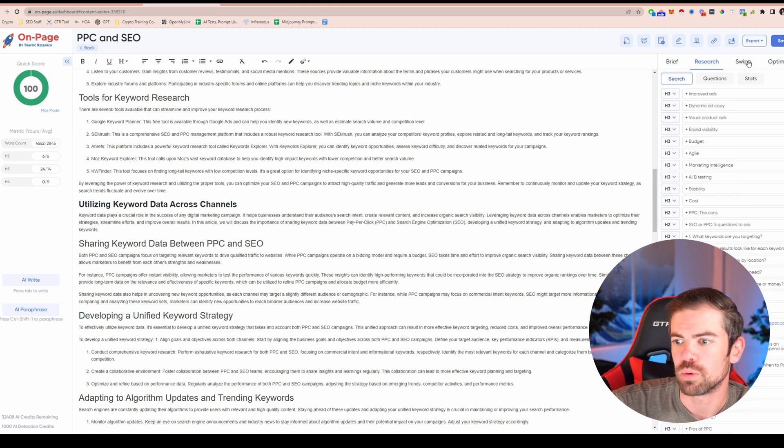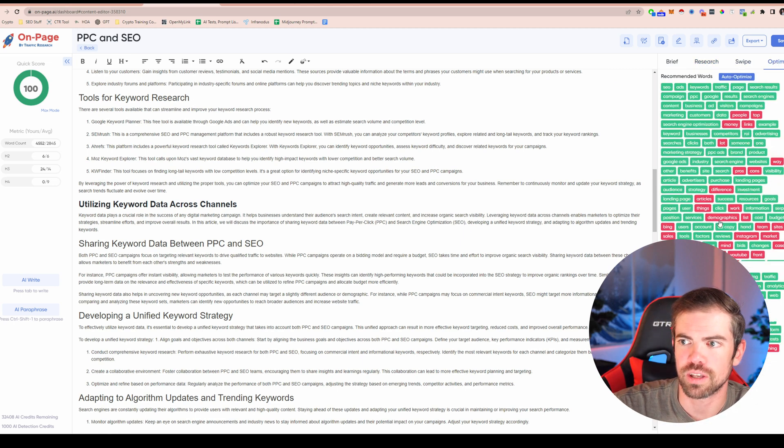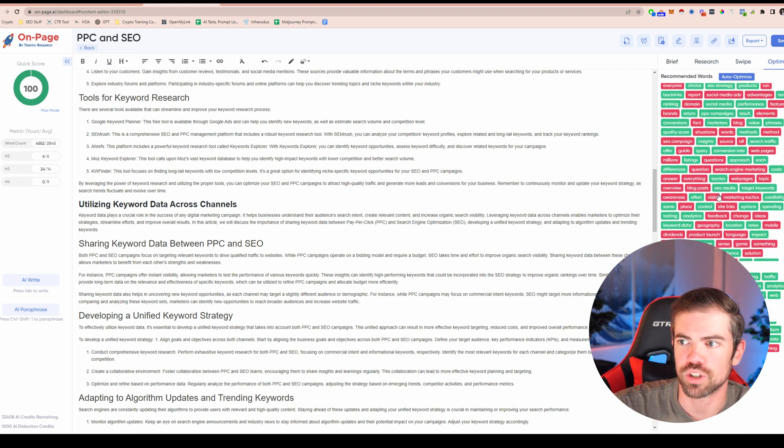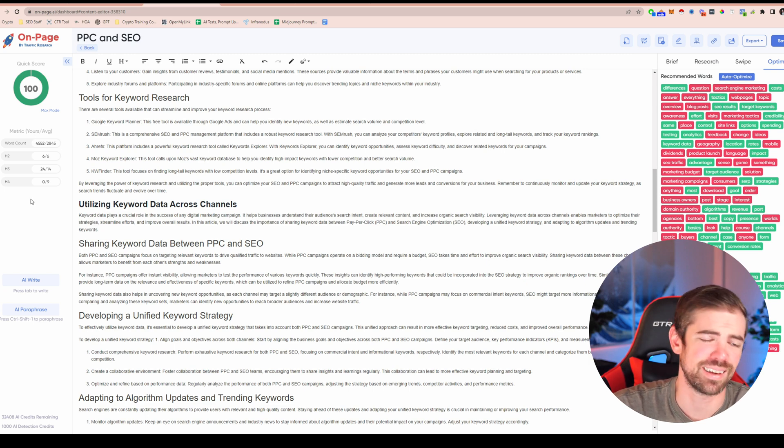You can see a bunch of different stuff here — research, swipe, optimize. It has all these words. Look at all that green.